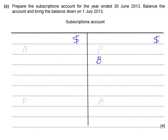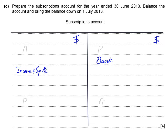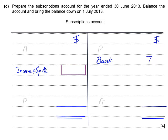Whenever we receive subscription from members, the entry is: bank account debited, subscription account credited. At the end of the year, we debit the subscription account — reversing it, closing the account, and transferring it to the income and expenditure account. In a club account, we use income and expenditure instead of an income statement.